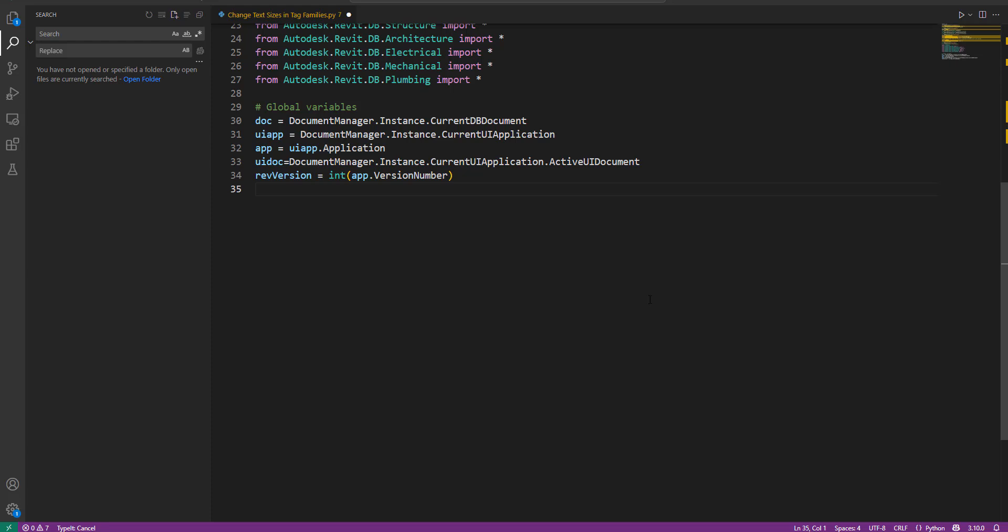First, let's create a class that will allow us to reload modified Revit families back into our model. According to the API, this class needs to implement the iFamilyLoadOptions interface, so I'll call it FamilyLoadOptions and define it like this.